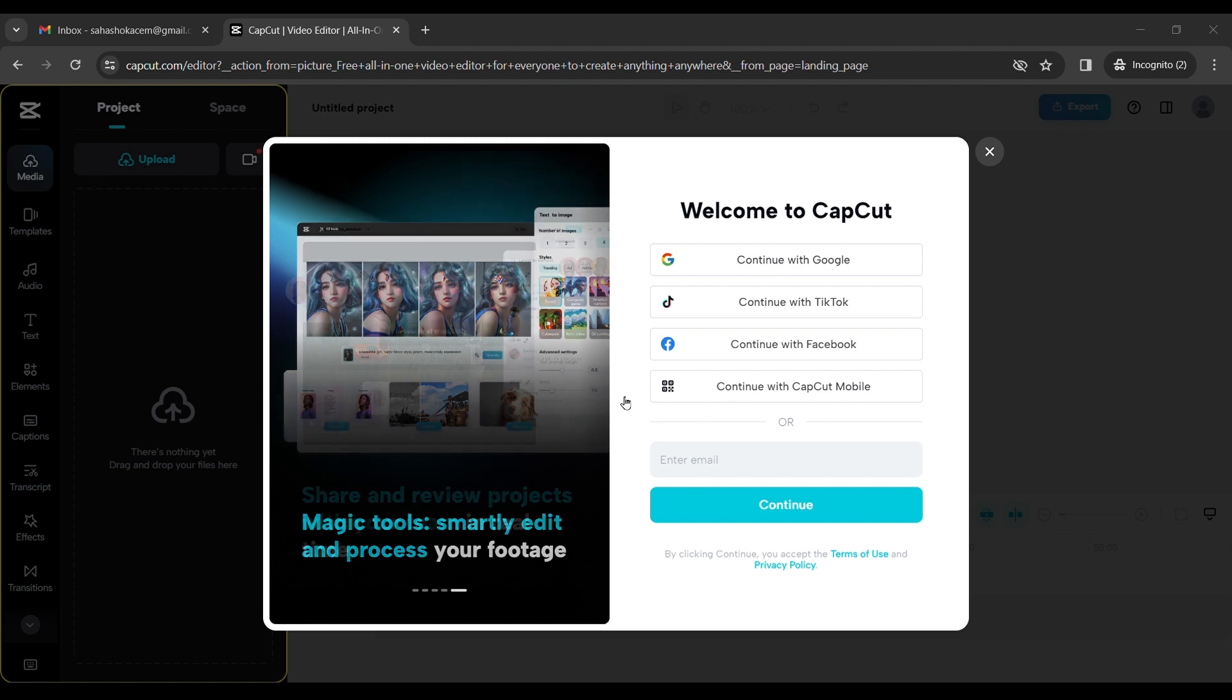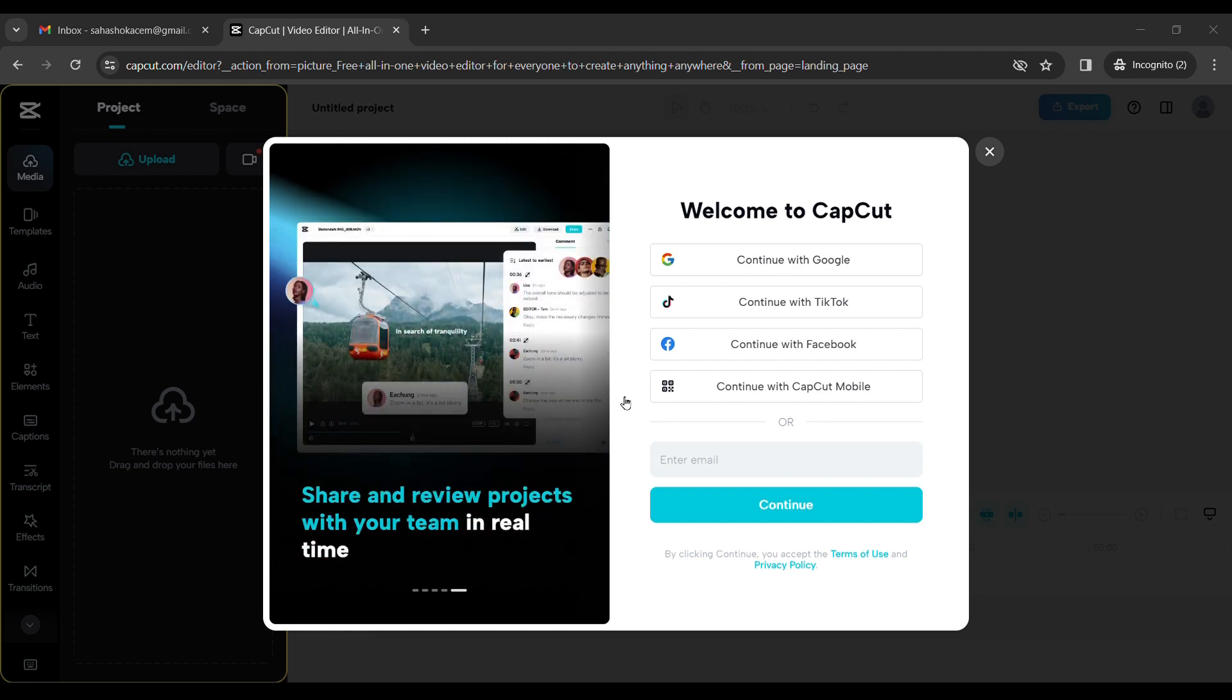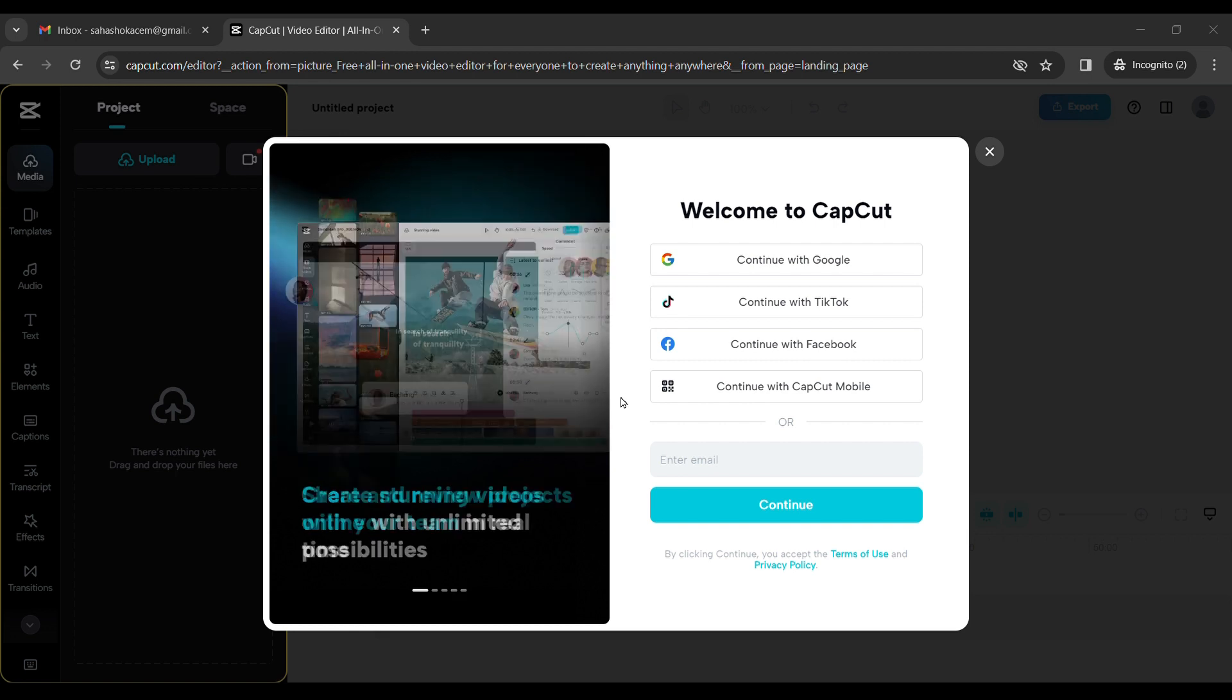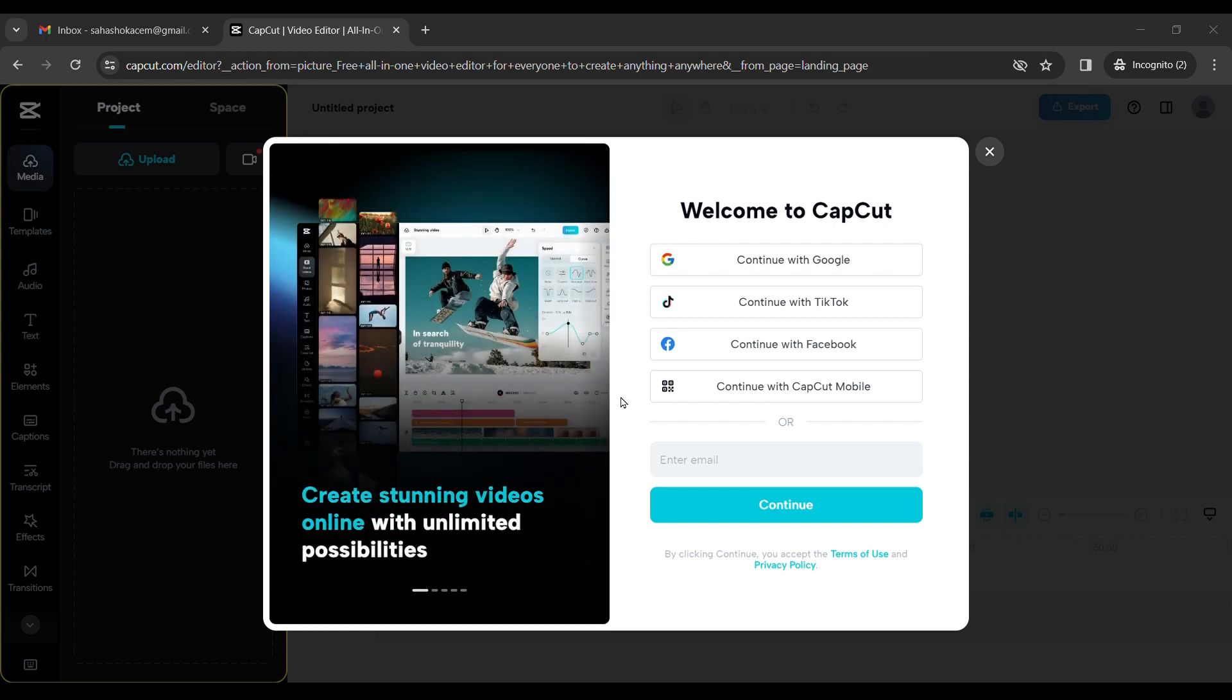Then a pop-up window will open. You can select your Google account. As soon as you click on continue, you will get mail from CapCut to your email account.